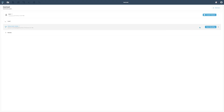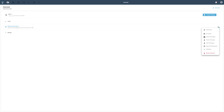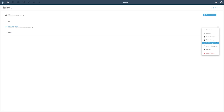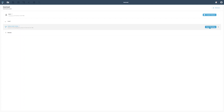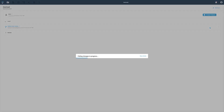Hovering over the feature branch will display the Start Modeling button. In addition, you can access the Feature Branch menu, which will give you access to several Git features that you can perform on this branch. To access the branch, press the Start Modeling button.